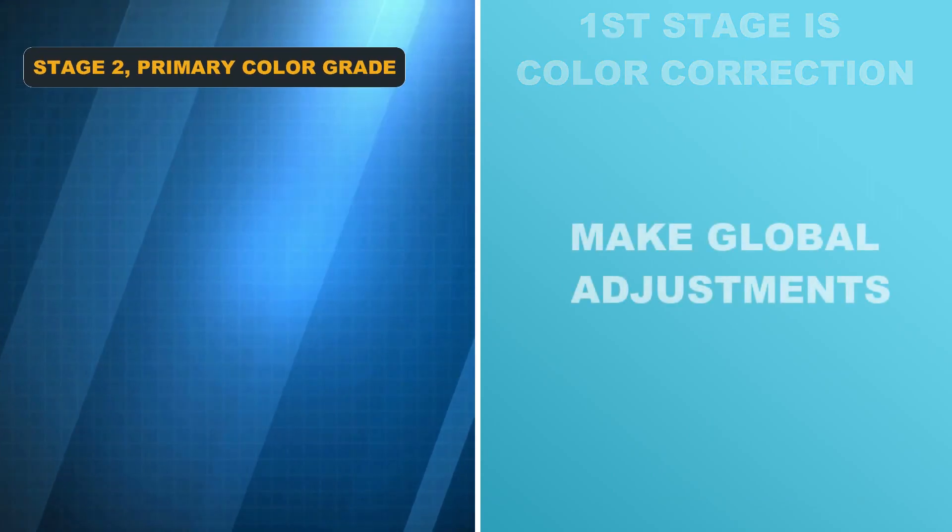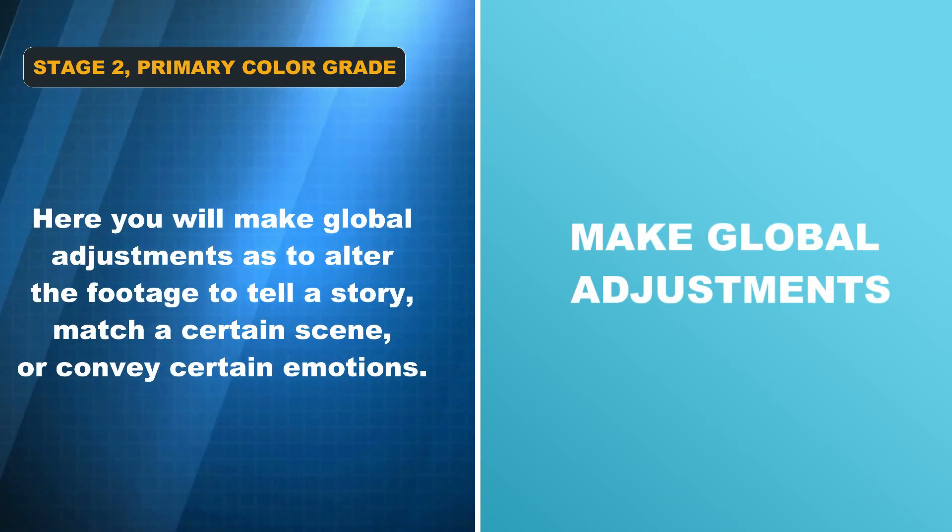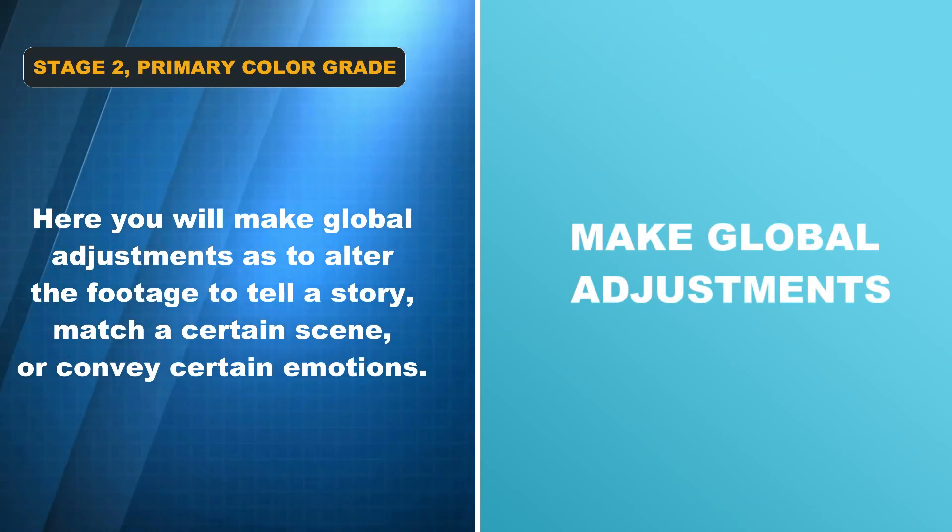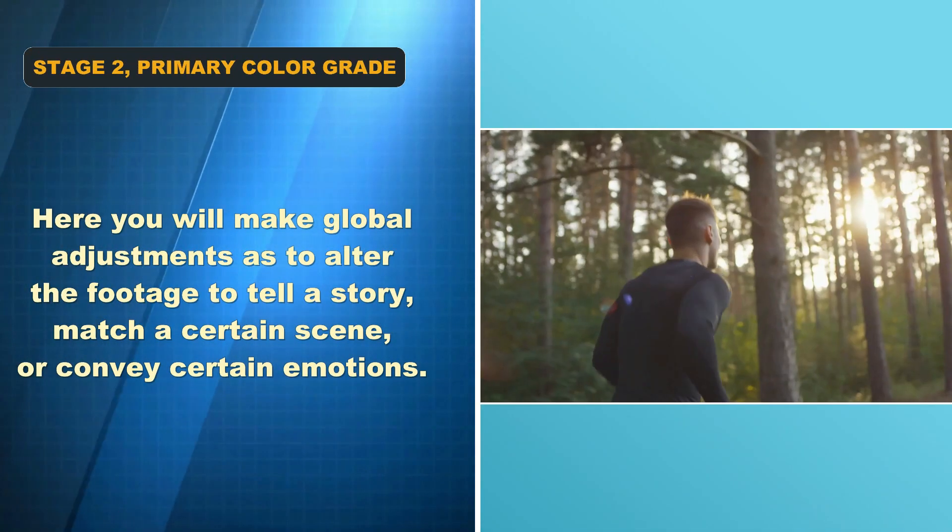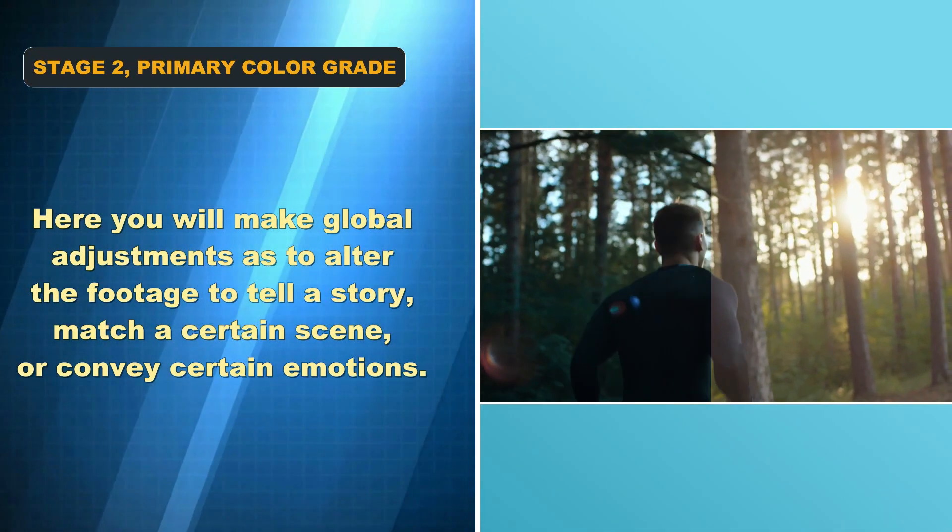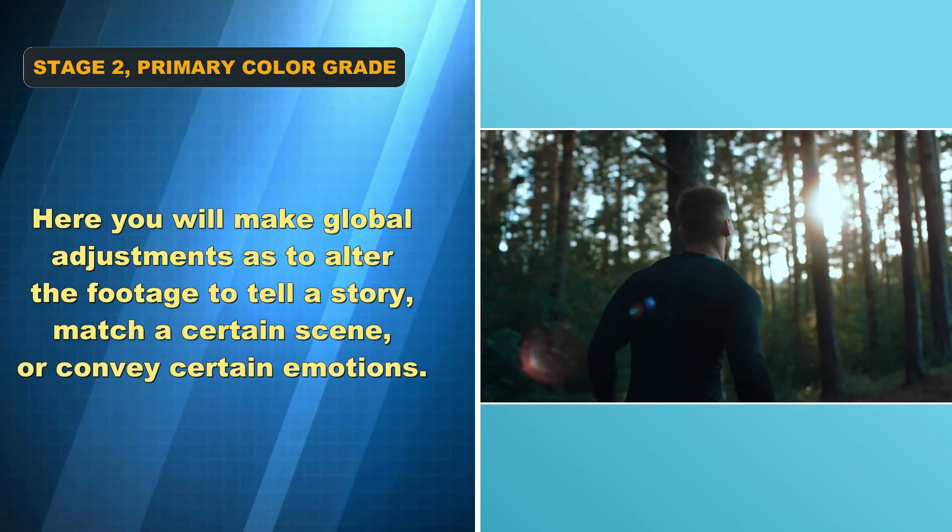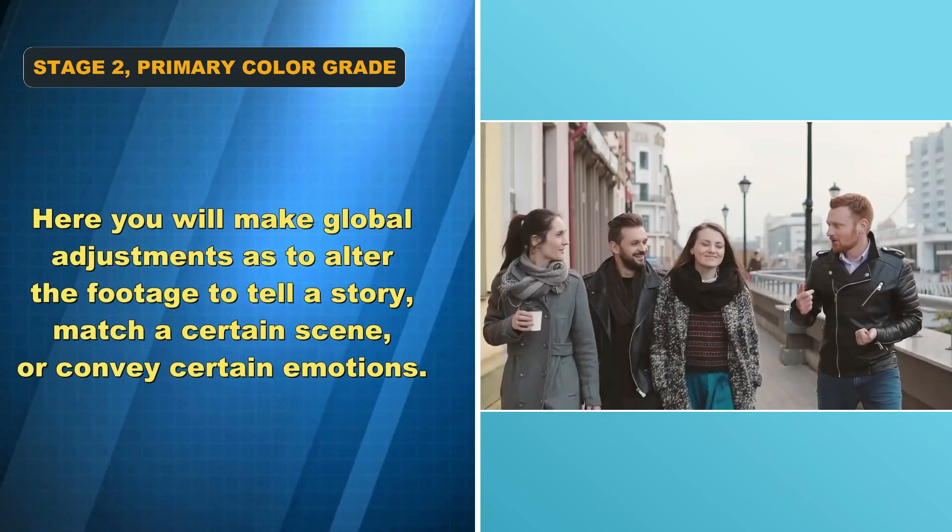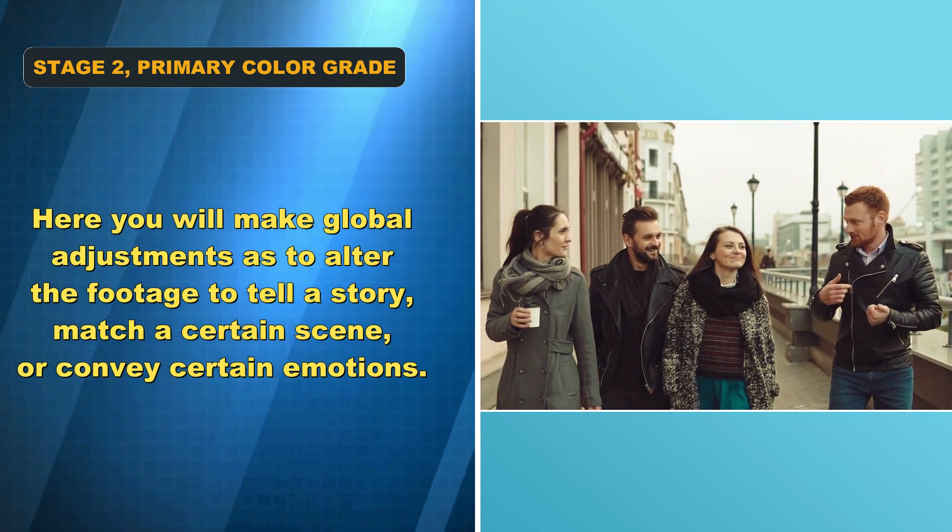In the second stage, you will make global adjustments to alter the footage to tell a story, match a certain scene, or convey certain emotions.